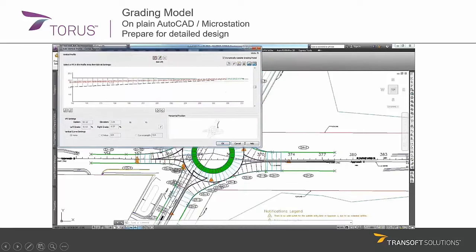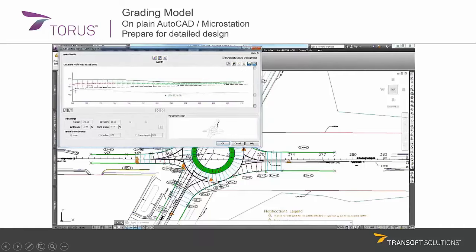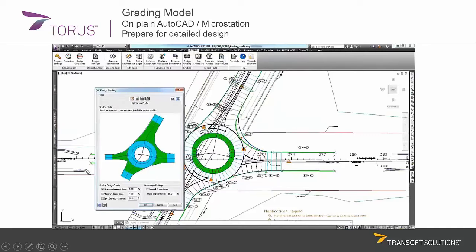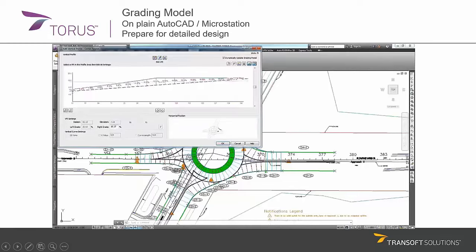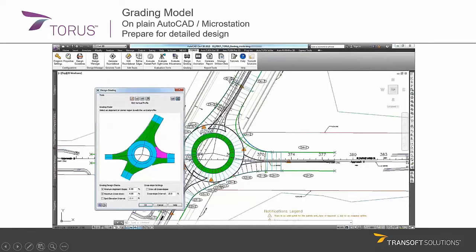Again, here you can also focus not only on profiles but also on cross slopes. We have this unique view, which I think is quite helpful, which allows you to see profiles as well as the road surface cross slope at the same time.